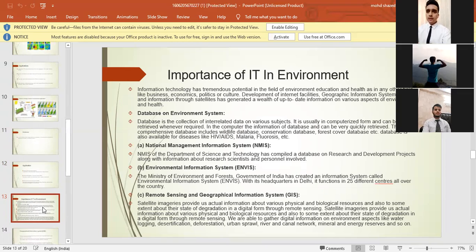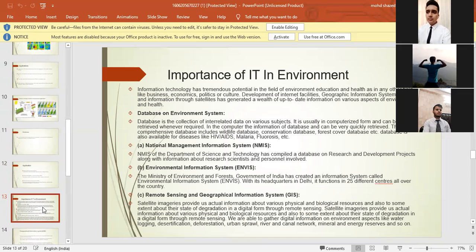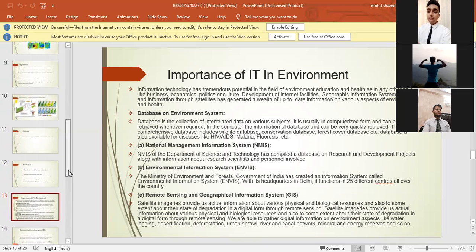Next point is National Management Information System. NMIS of the Department of Science and Technology has compiled a database on research and development projects, along with the information about research scientists and personnel involved.